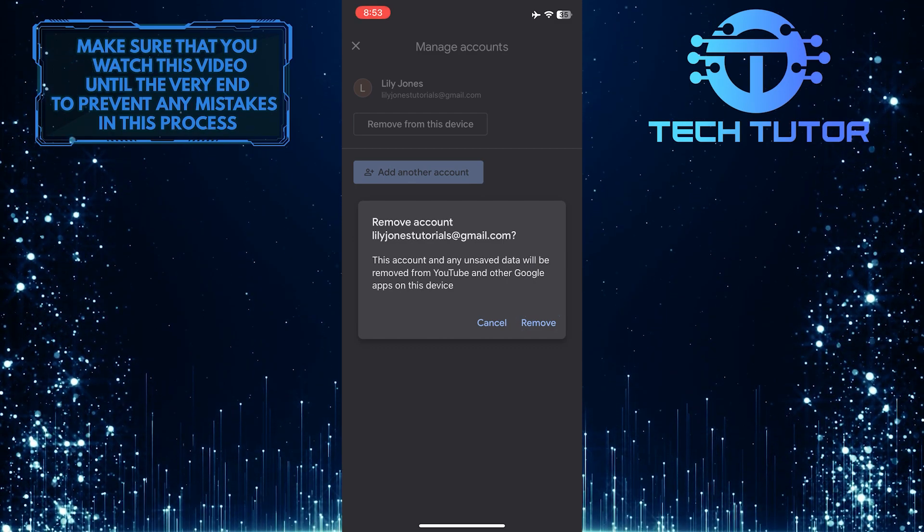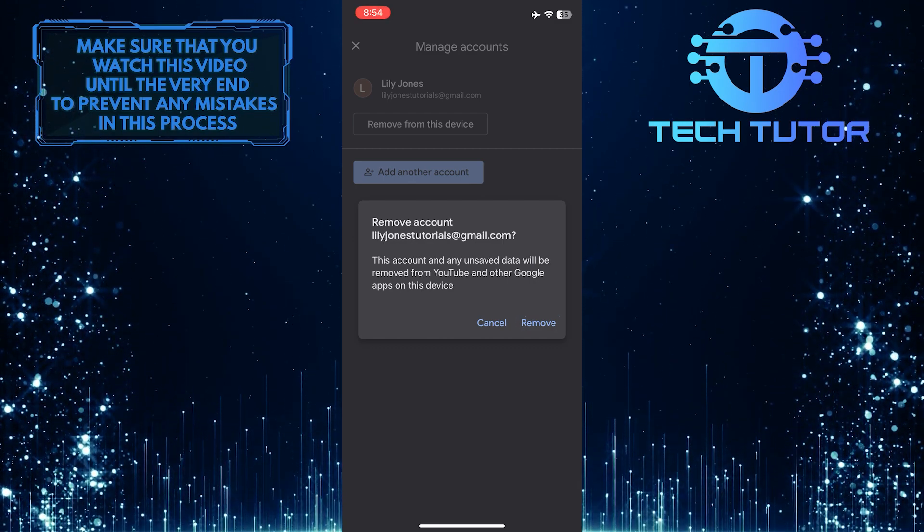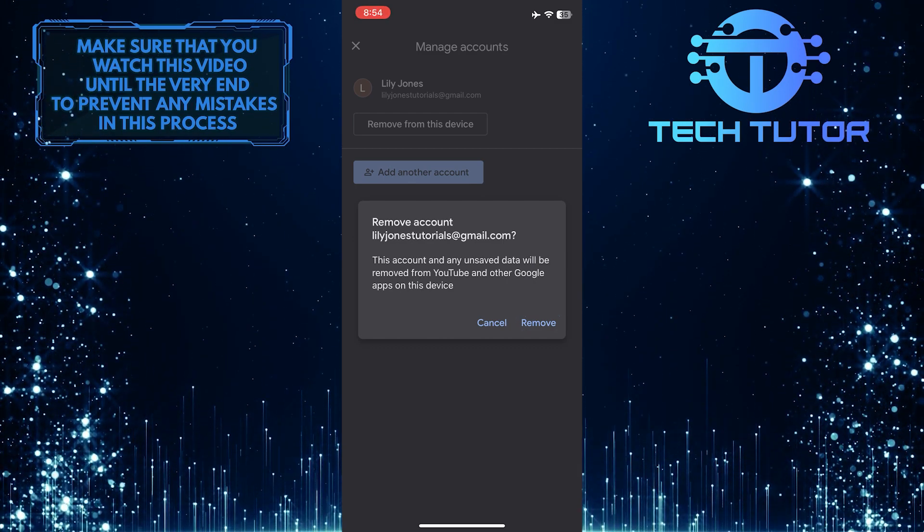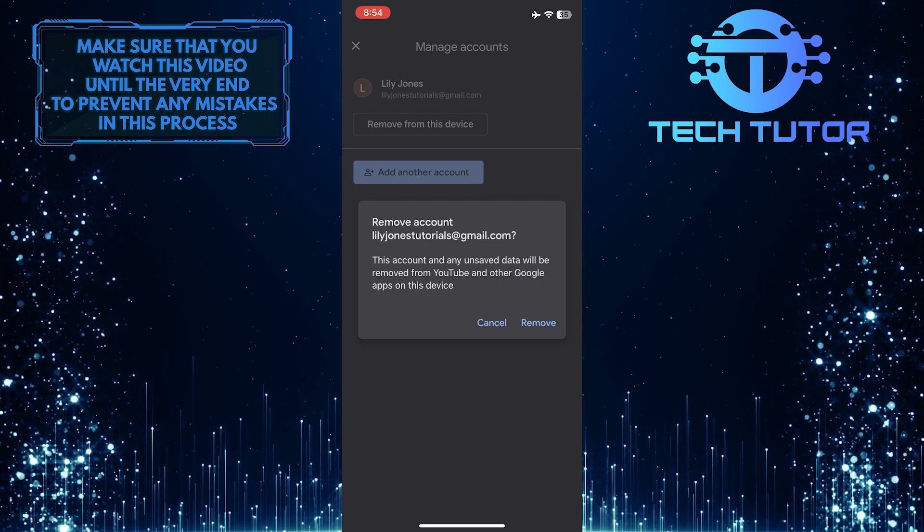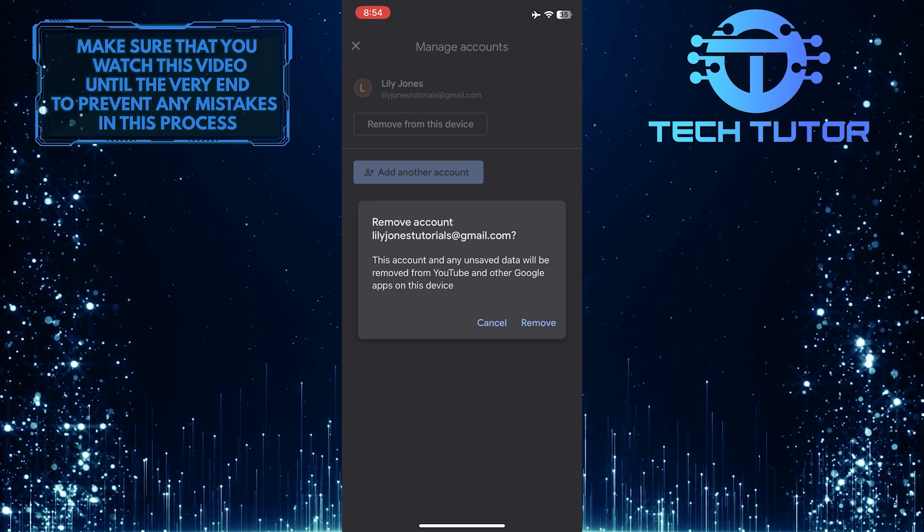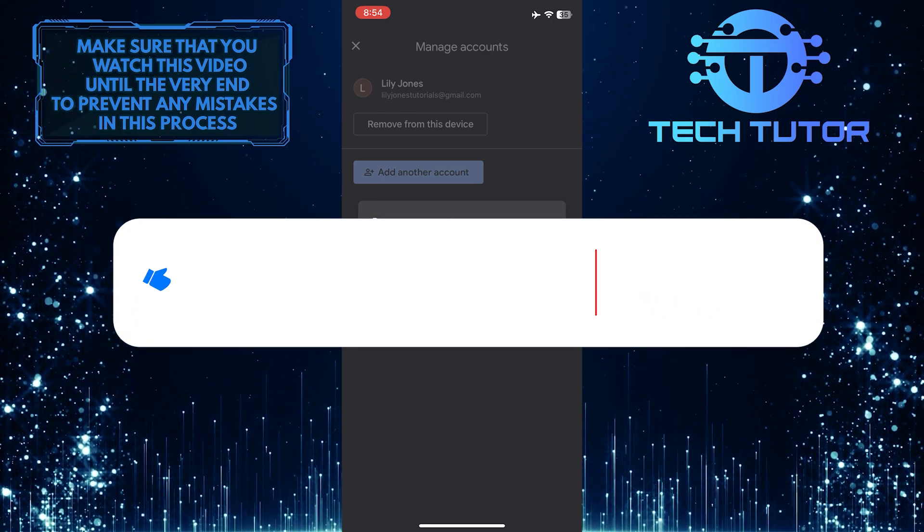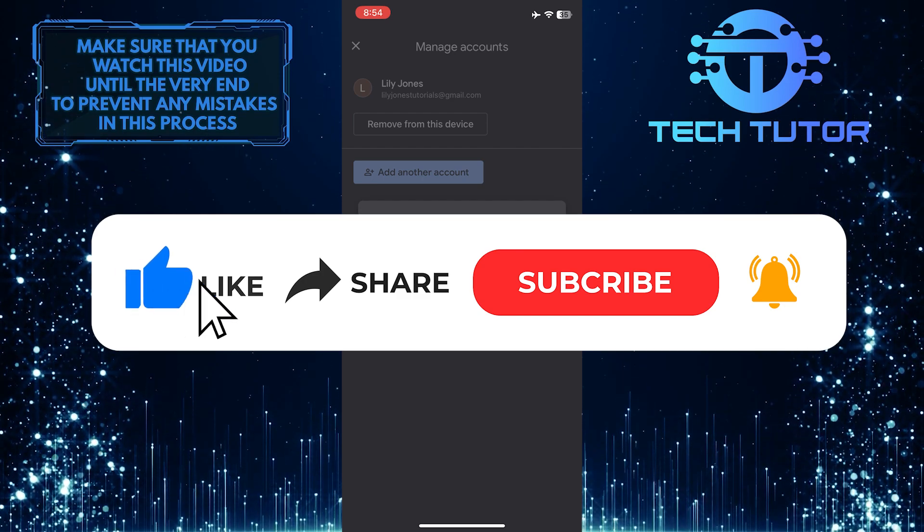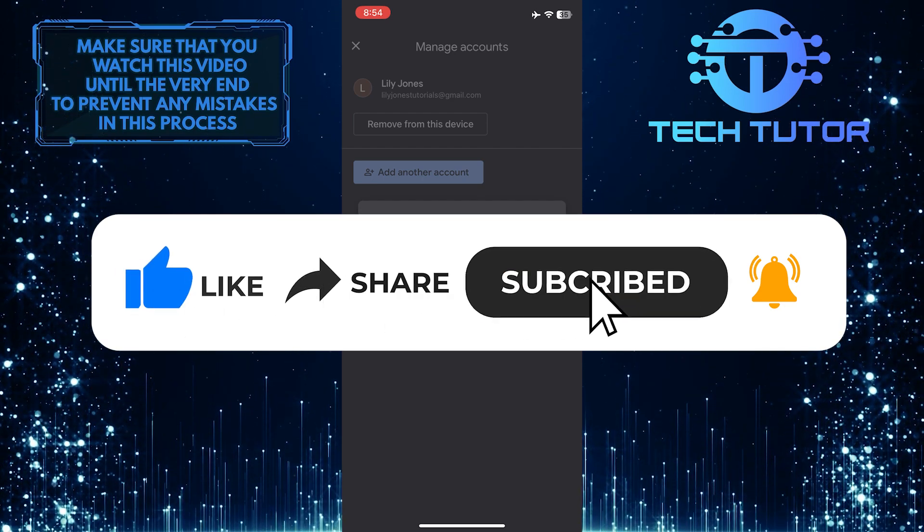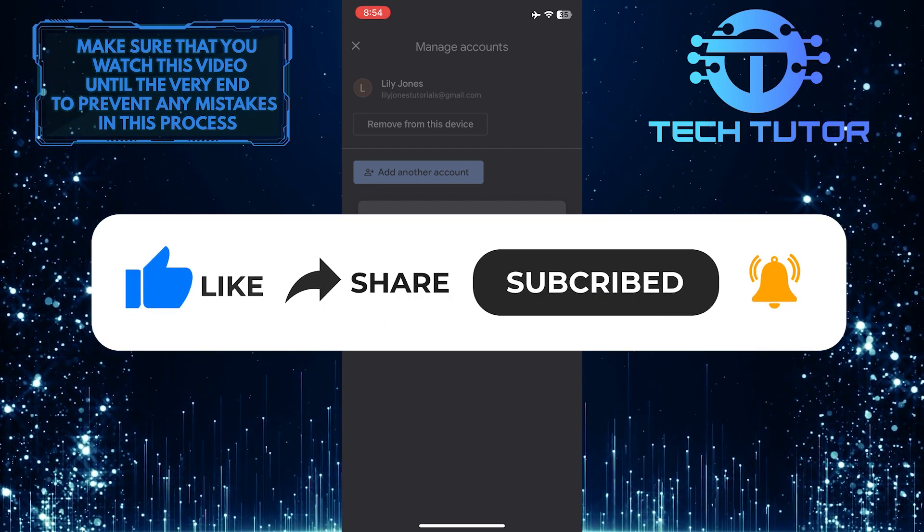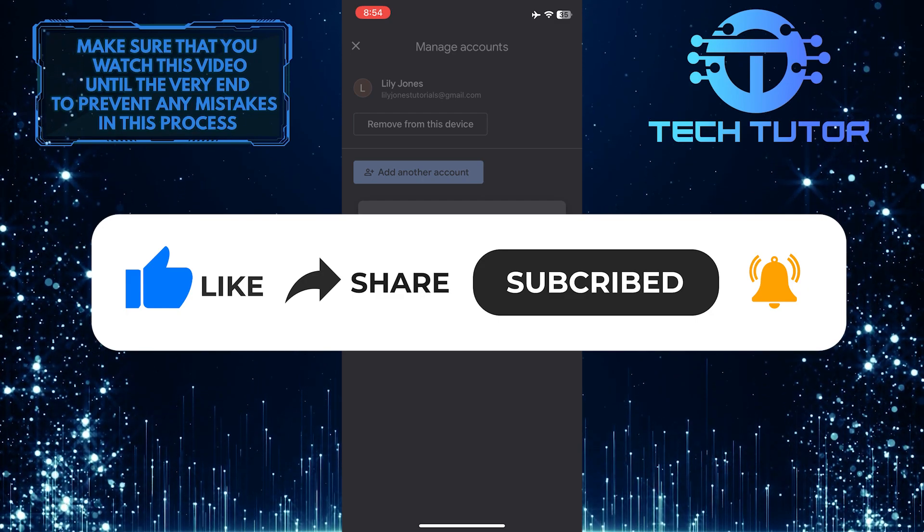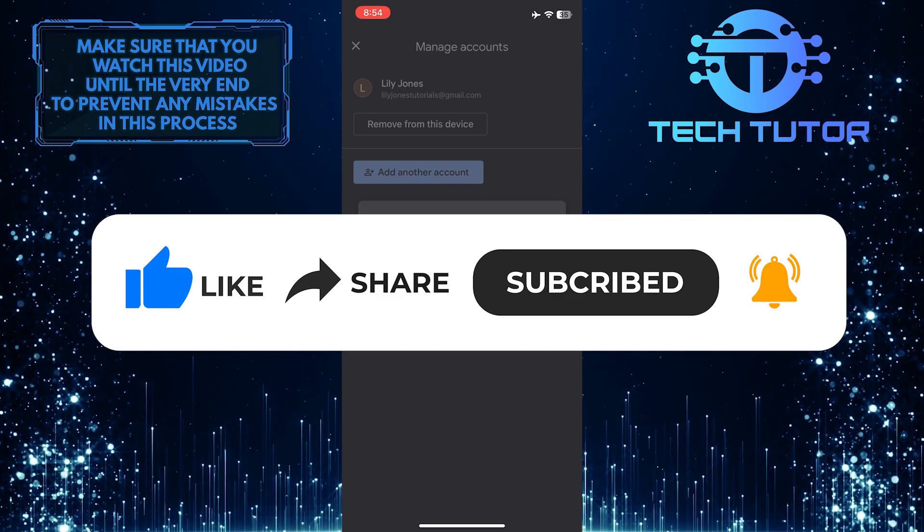That wraps up this tutorial. If you have any questions about this process, please let me know in the comments section below. If this video helped you out, please give it a big thumbs up and subscribe to this channel for more tutorial videos like this one. Thank you so much for watching, and have a good day.